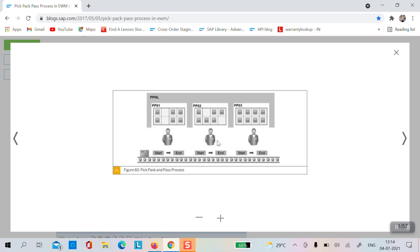Each activity area has a start and end point. After picking from PPO1, the person will move the goods to the start/end of the second activity area. Same for the second person — after picking and packing, they move the goods to PPO3. This movement of the handling unit can be done manually or with a conveyor belt system.